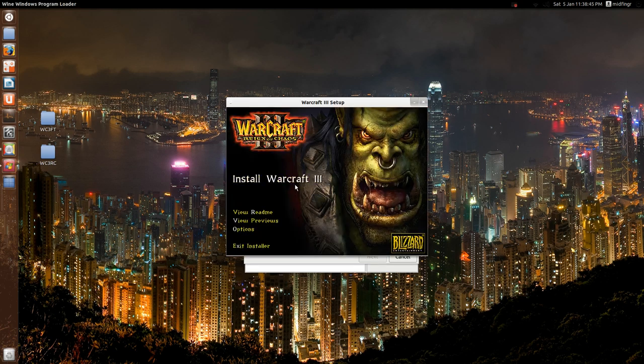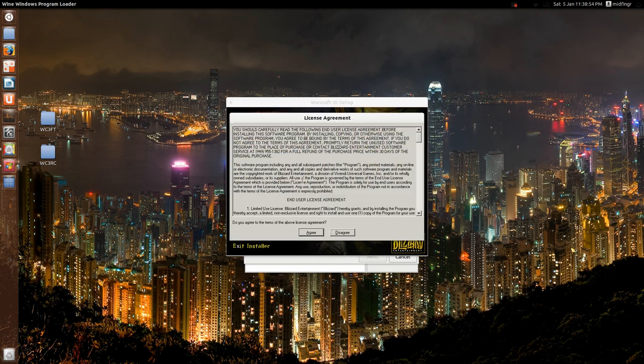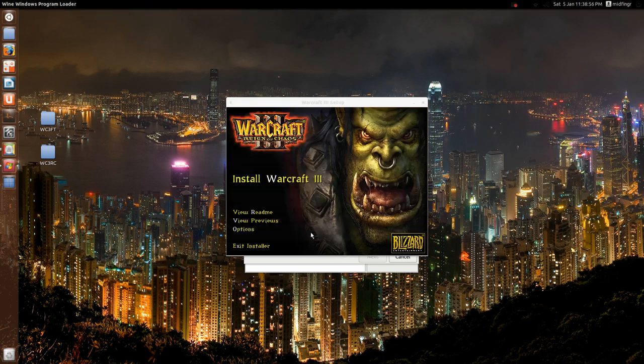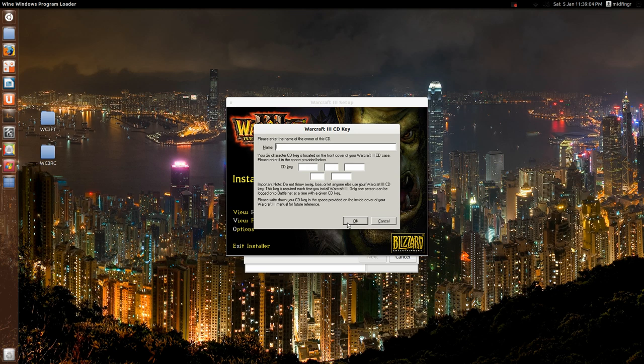Okay, Play on Linux just needed to download Wine, a Wine version, so when you're ready, you hit install Warcraft 3, and agree to license, and I'll be back after I type in my keys, and after that, you just hit okay anyway, and it should install.